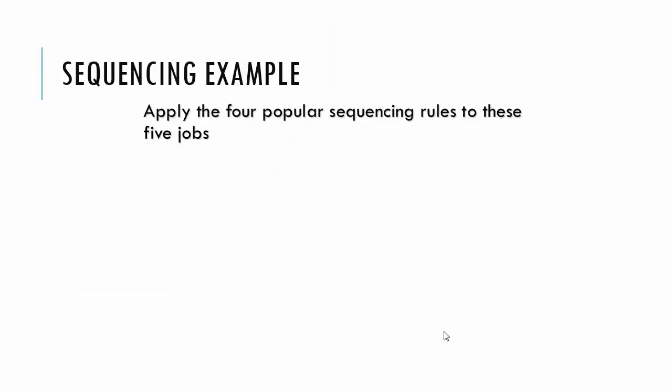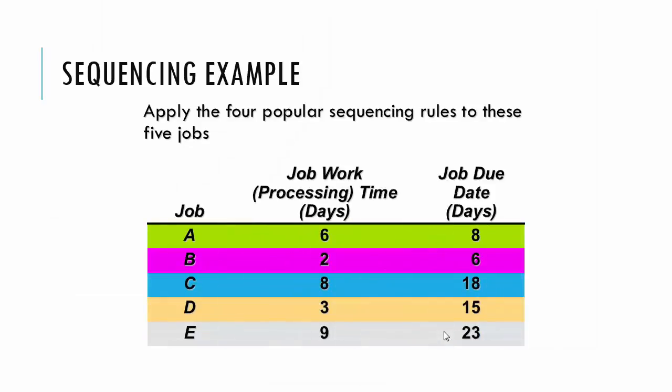So here we have, we want to apply the four popular sequencing rules to these five jobs. They're interestingly named A, B, C, D, and E. We have their processing time in days, so A takes six days to do, B takes two days, C takes eight, D three, E nine.